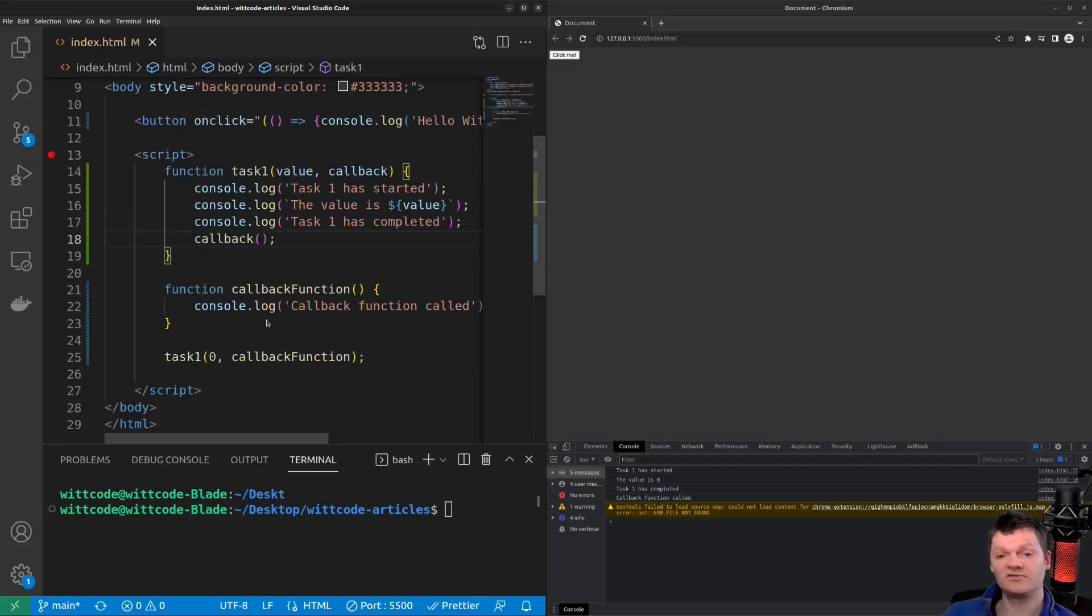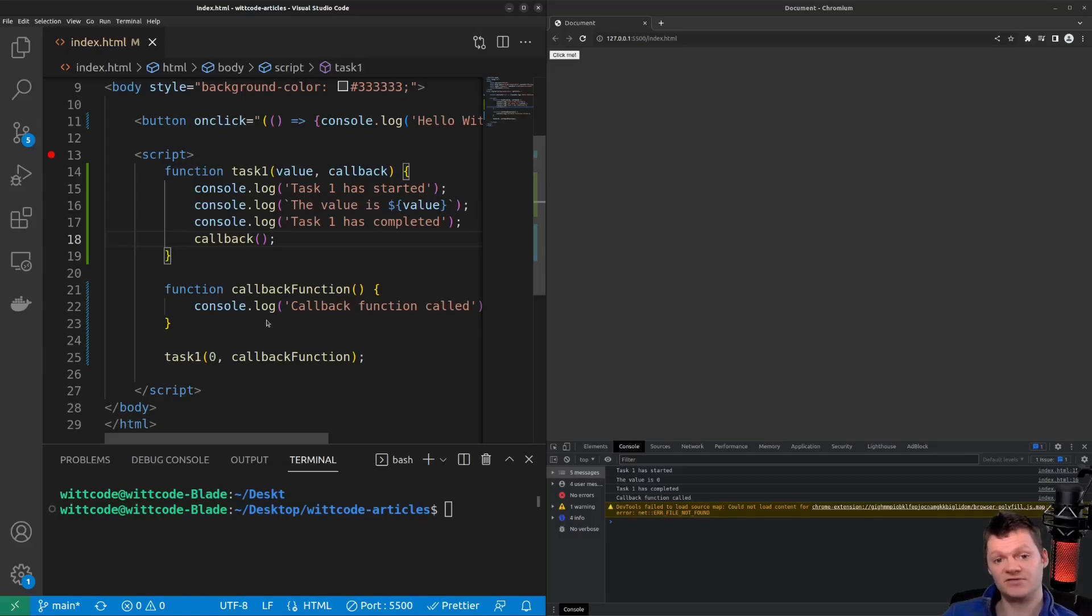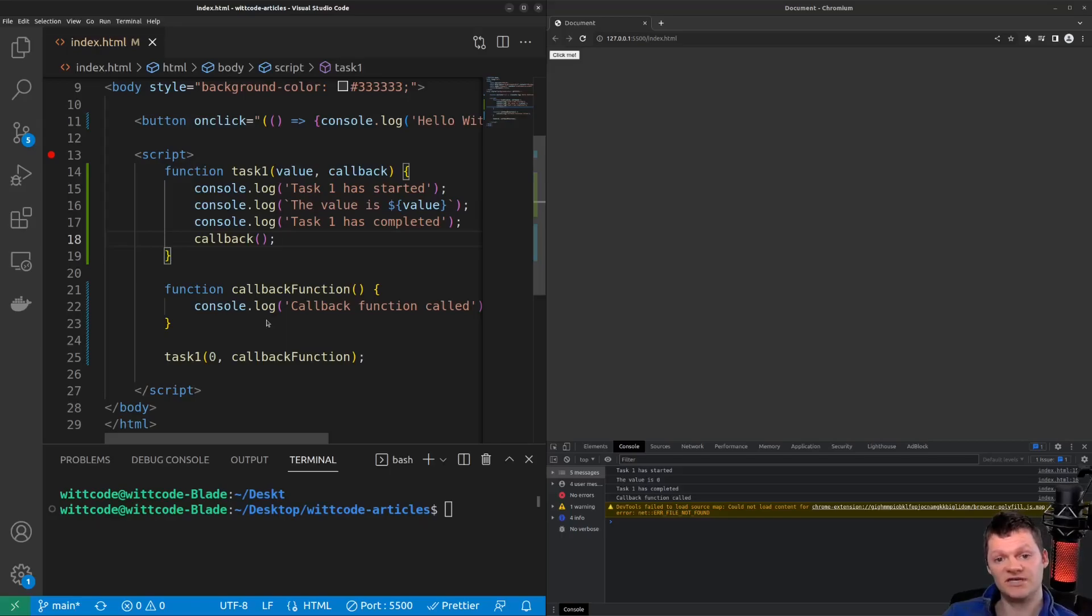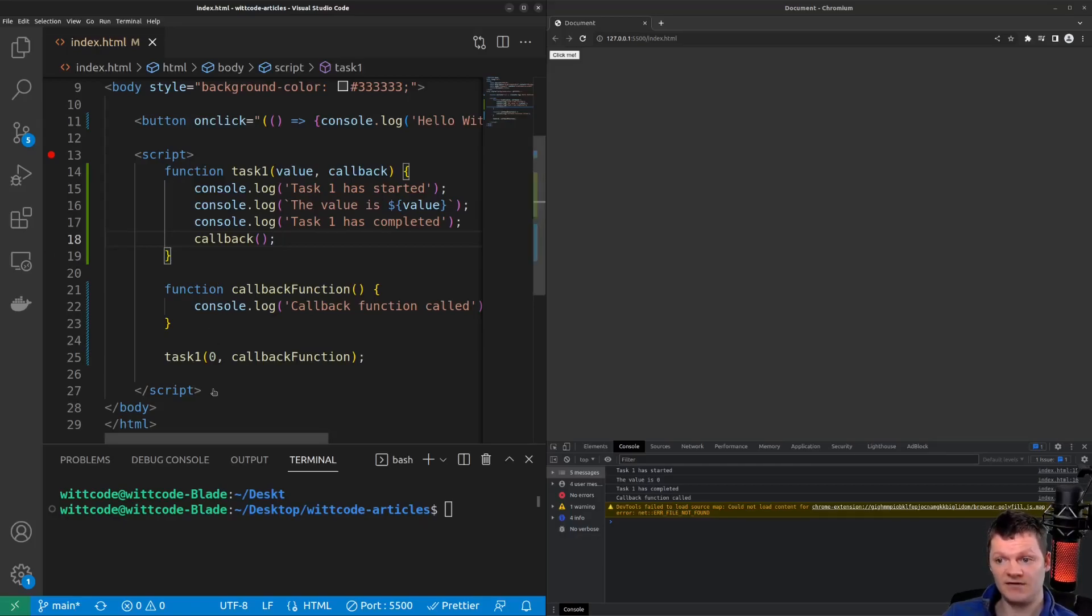Promises are JavaScript's modern approach to handling asynchronous programming. A promise is an object returned by an asynchronous function that represents the asynchronous task's current state. The asynchronous task is often not completed when it is returned to the caller. Instead, it has methods to handle the eventual success or failure of the asynchronous operation. To demonstrate promises, let's make an asynchronous call using the JavaScript fetch API.